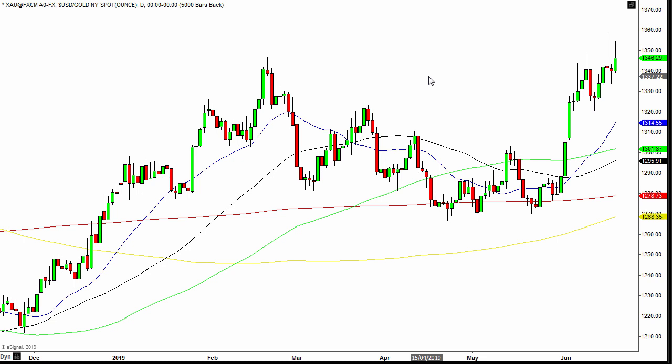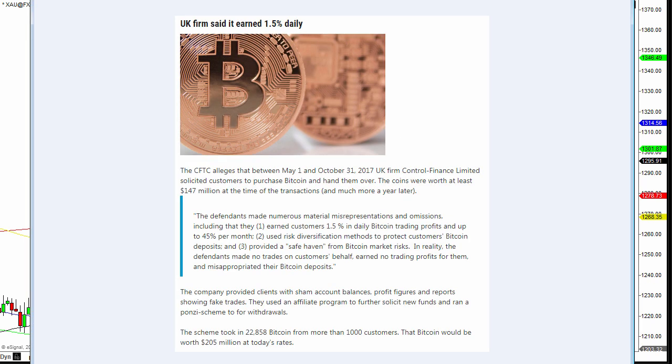So this week's video is just a cautionary tale because we've just seen the news this week, it's just come out about another scam. This time it was a Bitcoin scam.